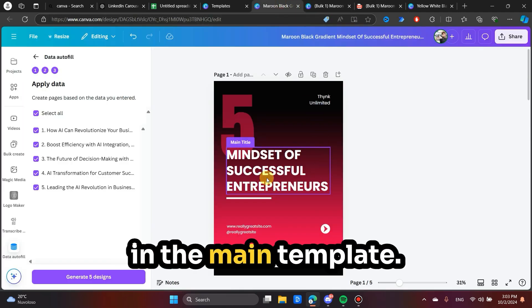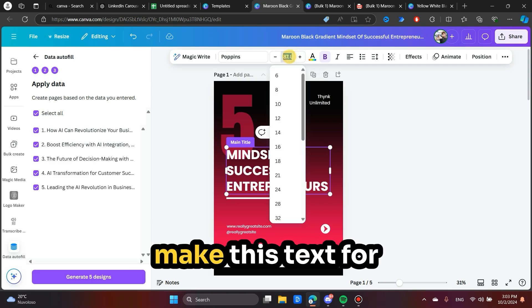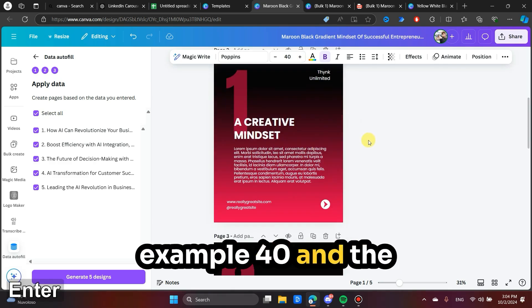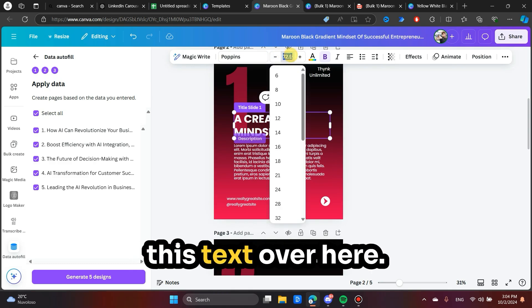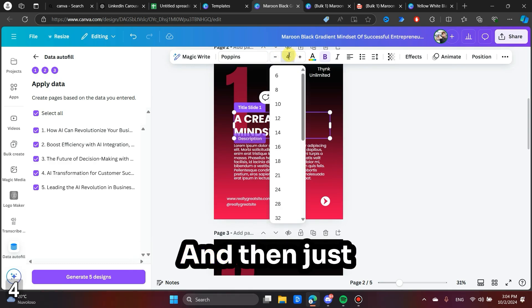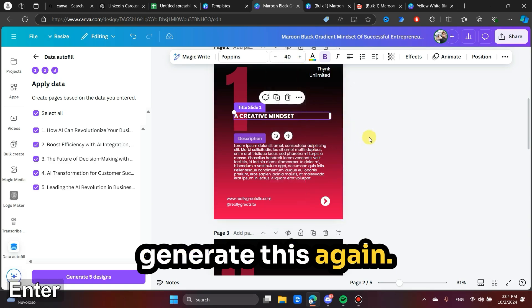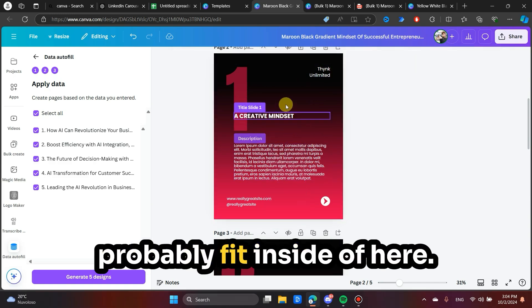And I would do this in the main template. So right here, I would make this text, for example, 40. And the same would go with this text over here. And then just generate this again. And then it should probably fit inside of here.